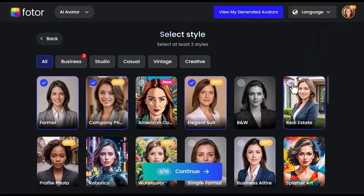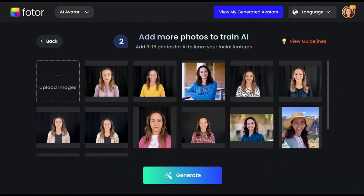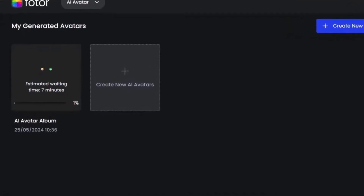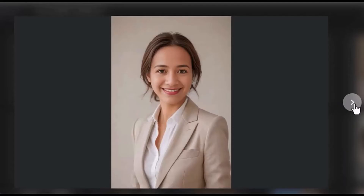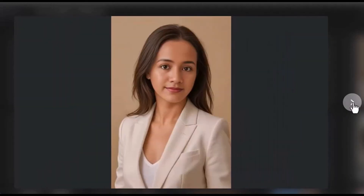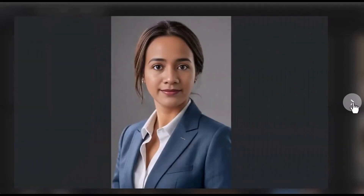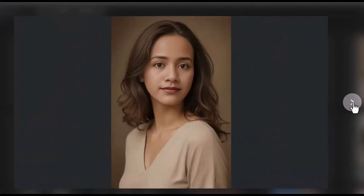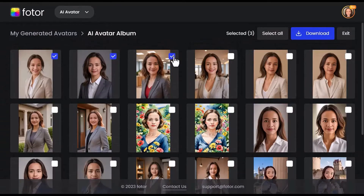Choose from a variety of styles — you have more than 30 to choose from — and upload 3 to 15 photos of yourself to train the AI on your facial features. After clicking generate, wait a few minutes to see the results. It's incredible how close the generated images can be to reality. Feel free to download the ones you like.